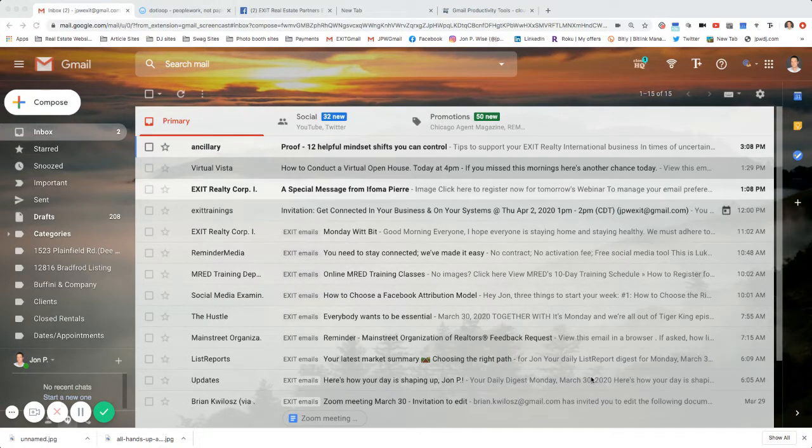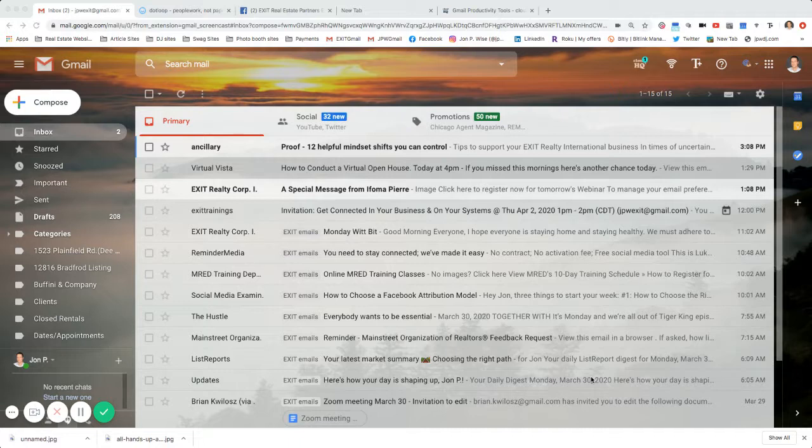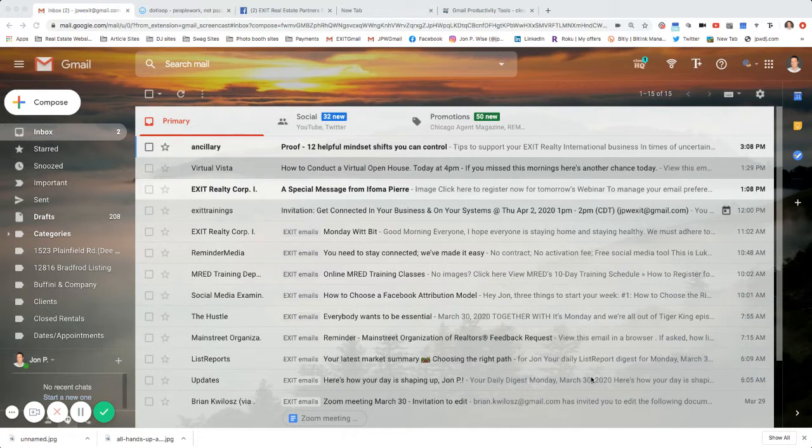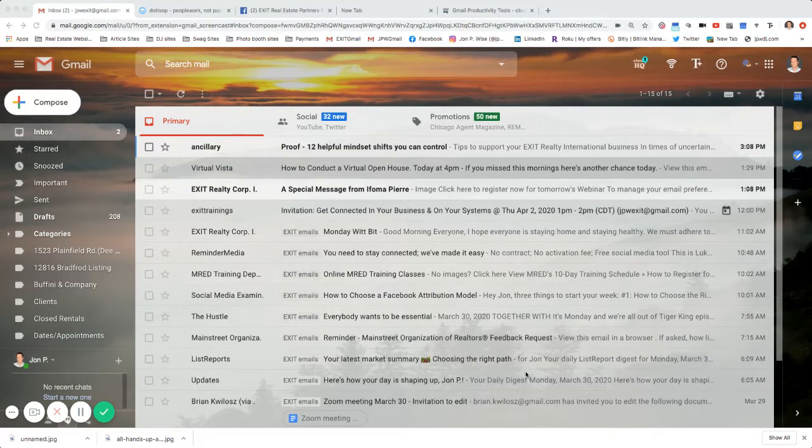Three extensions I showed you in our meeting were Sort, your Gmail email tracker, and Screencast. Right now, I'm going to show you how to install Screencast.